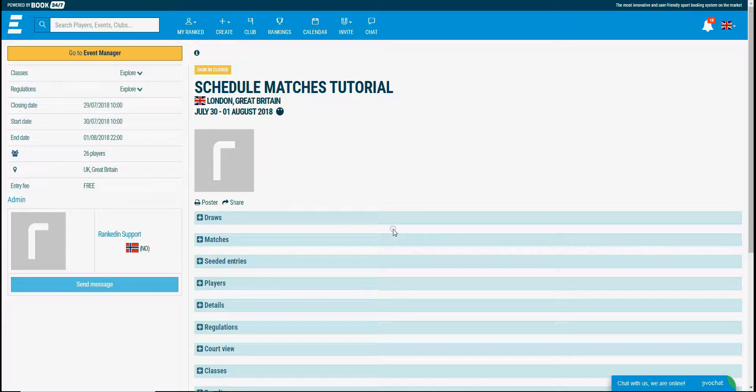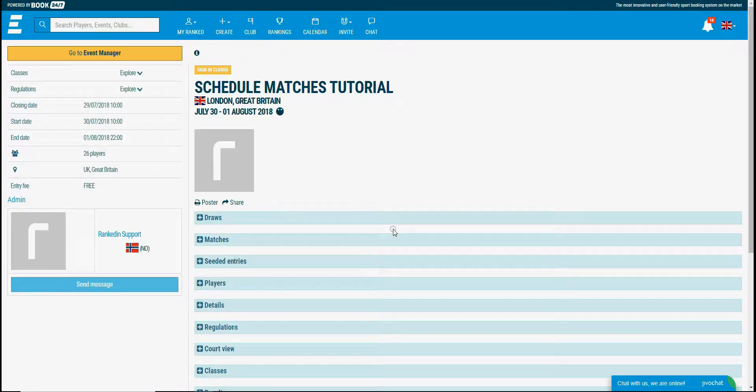Before you start with the scheduling, make sure that you've closed the sign-in and generated the draws for all of the classes within the tournament. It is also recommended to check the time settings before you start scheduling.